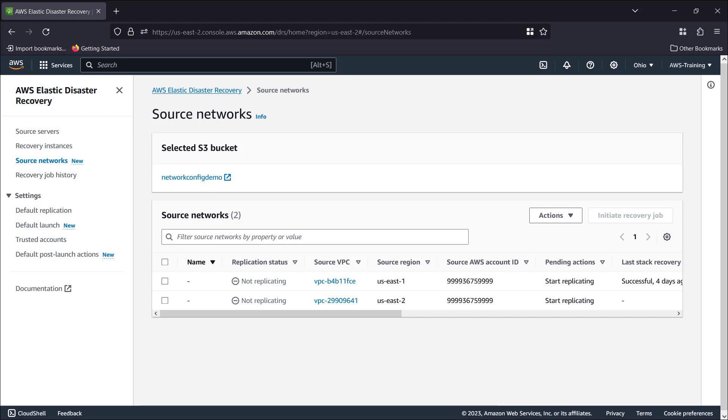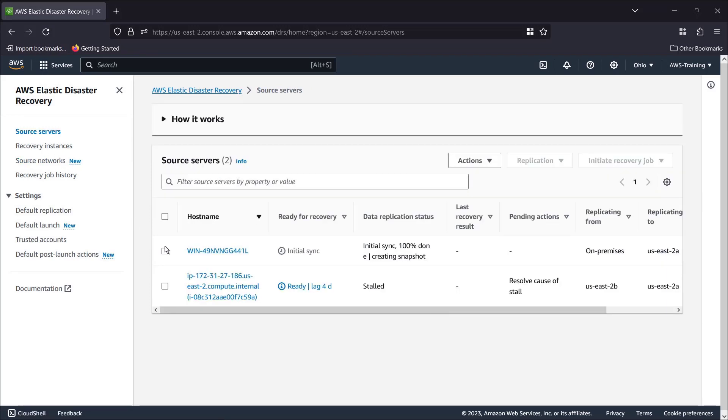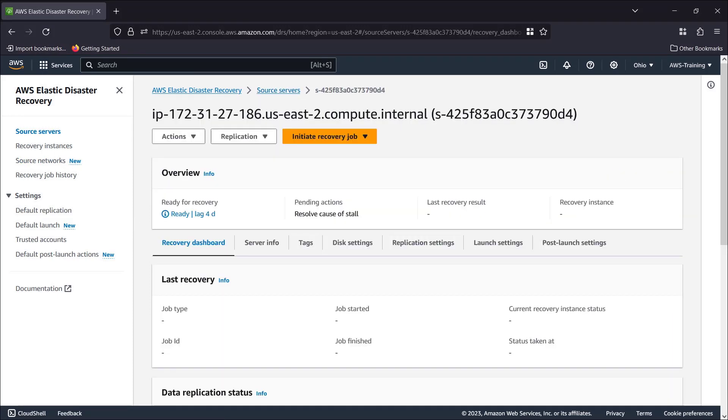For a source network to replicate, the replication agent must be installed on the individual servers. For this example, we've already installed the replication agent on our network's source server.